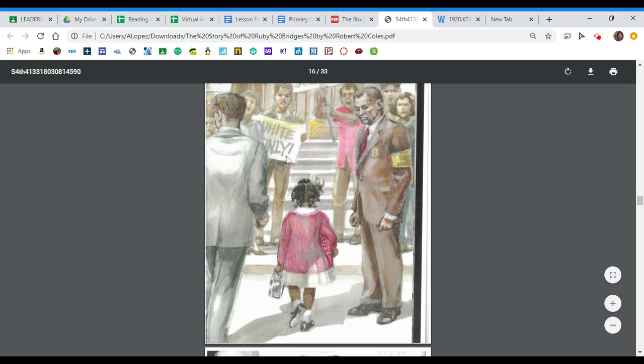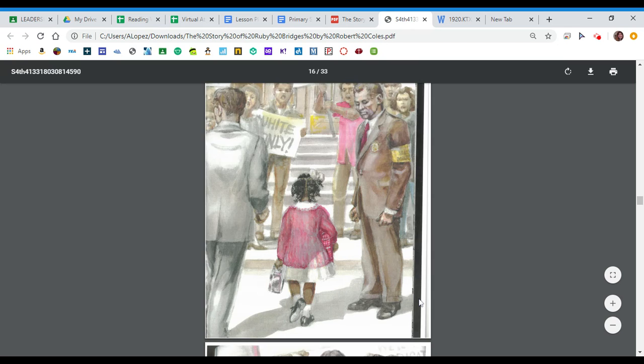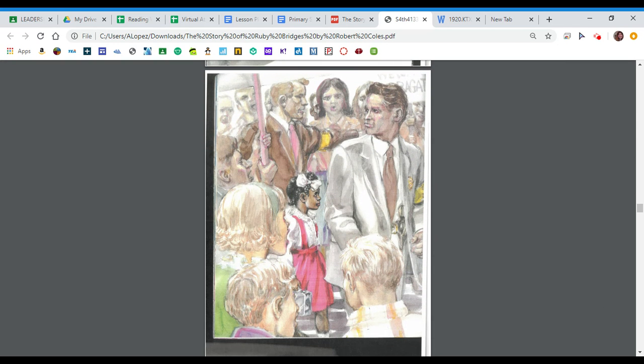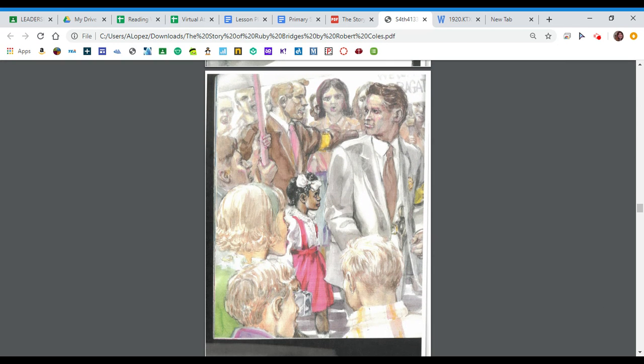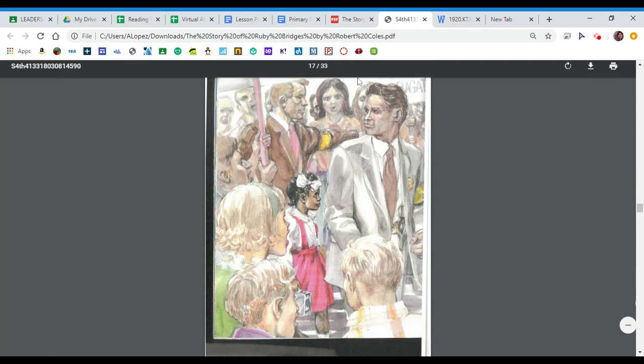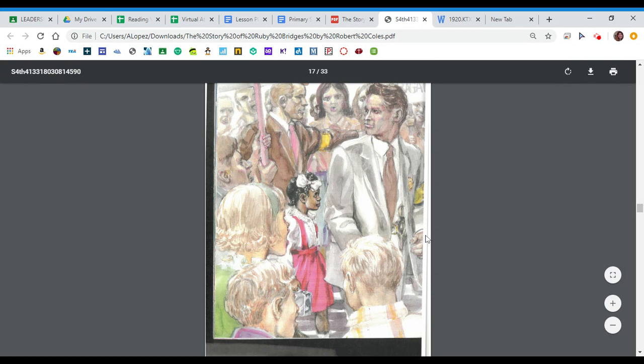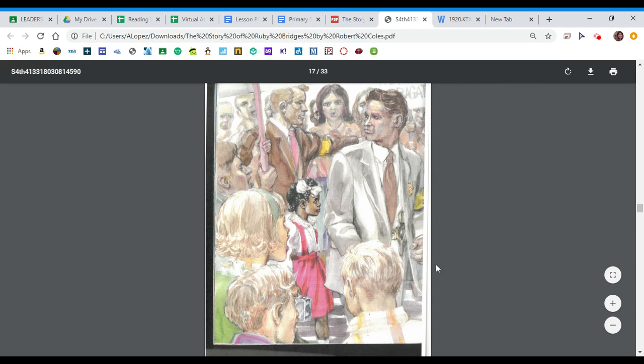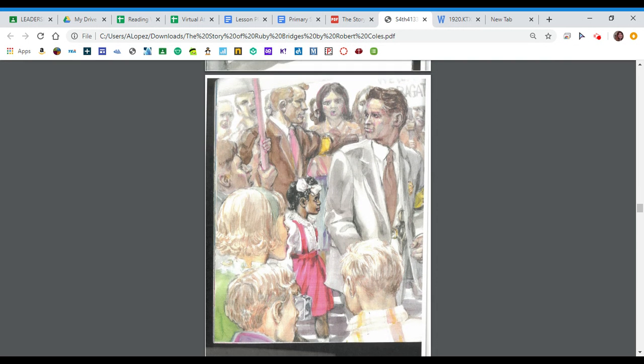I see this sign. It looks like it says white only. One thing I noticed on this page is that Ruby is a little bit more colorful than everyone else. She sticks out with her pretty pink dress. I think the illustrator did that on purpose. I think that's important.